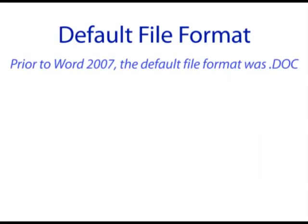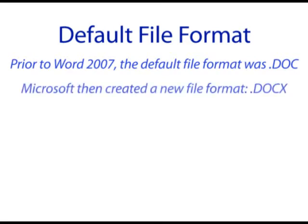Default File Format. In all versions prior to Word 2007, the default file format, or file extension, was .doc. However, in Word 2007, Microsoft created a new file format called .docx, which allowed for certain functionality in the 2007 version.